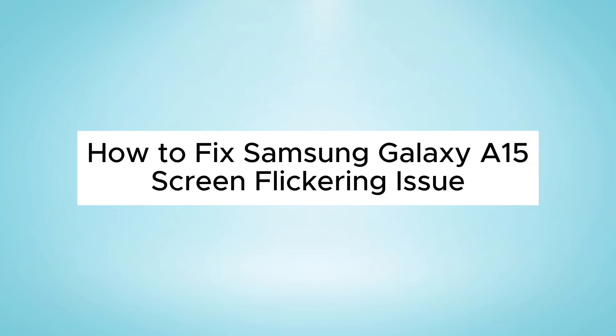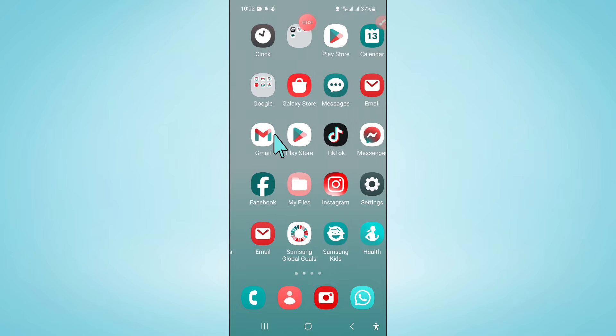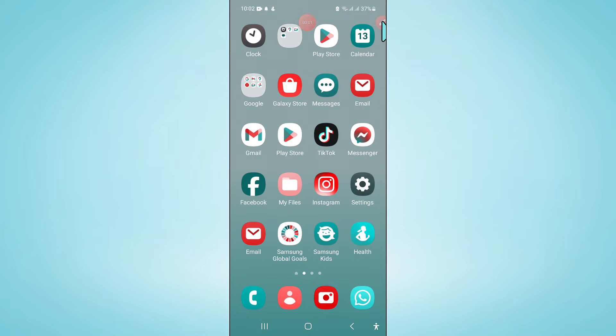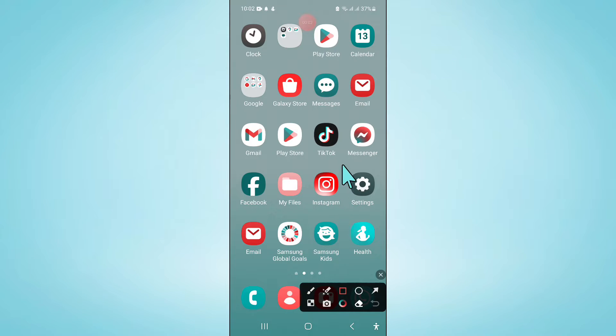Hello everyone, in this video I will show you how to fix Samsung Galaxy A15 screen flickering issue. So, to fix this issue, first of all, open settings.